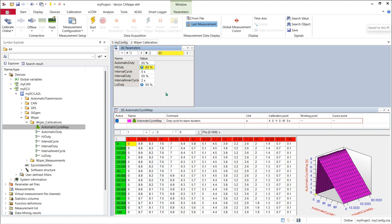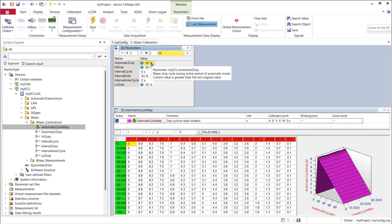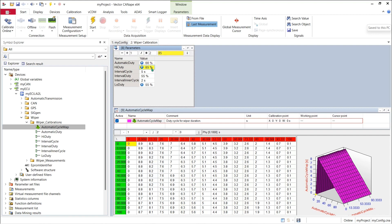If I make more changes here, say we'll change our automatic wiper duty cycle from 55 to 66 percent and we'll change our high speed duty cycle from 85 to 90.